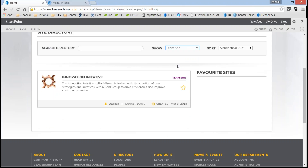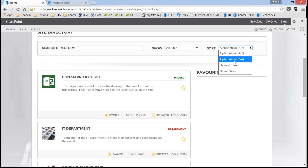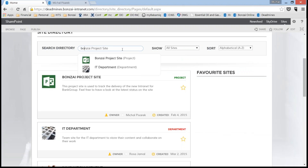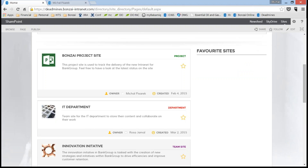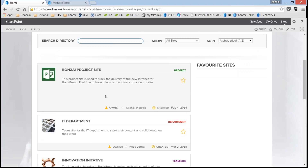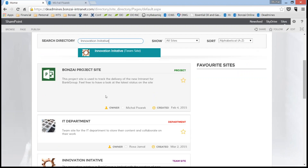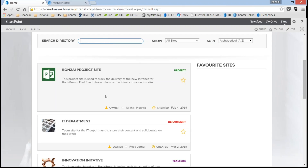We've also got some basic sorting — alphabetical A to Z, newest to oldest site, and so on. As an end user, if I'm looking for a site and I know roughly what the name is, I can start searching for it. Within Bonsai we give you a really beautiful type-ahead search experience — as soon as I start typing, say 'Innovation Initiative,' we autocomplete for you. If I press enter, I'm taken directly to that site. Really easy for users to help find sites.